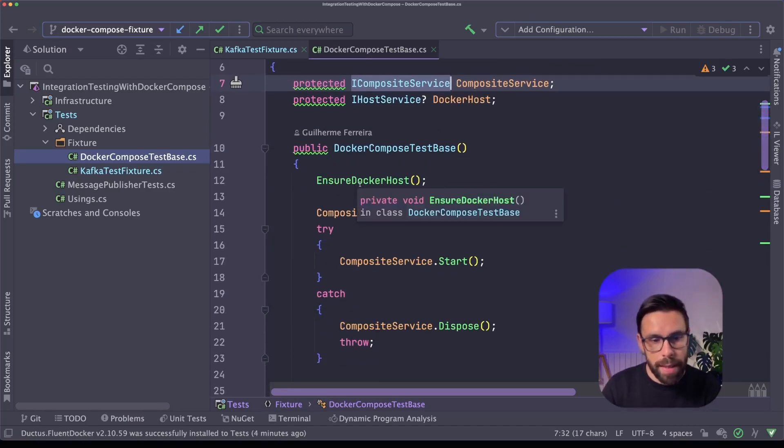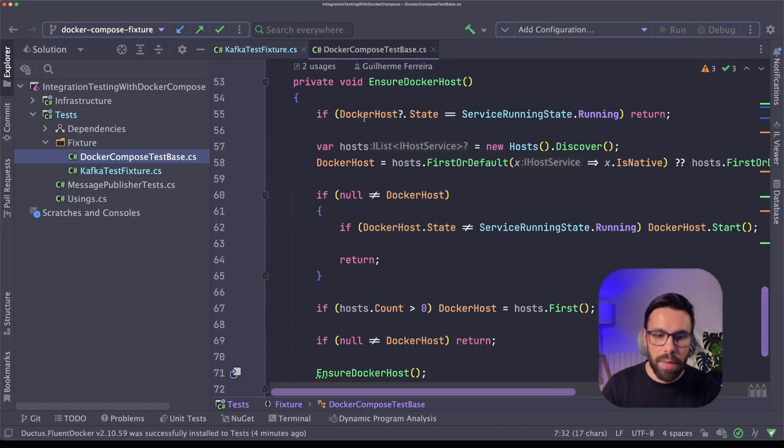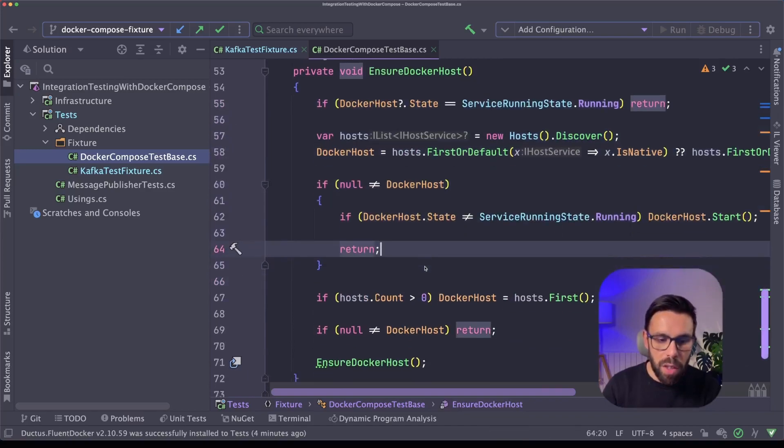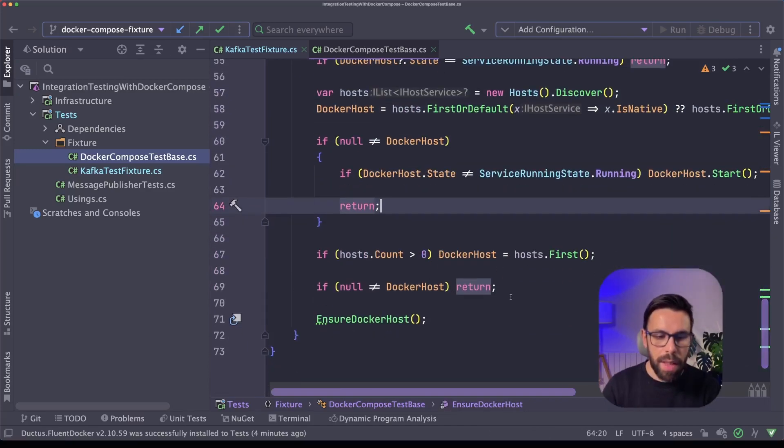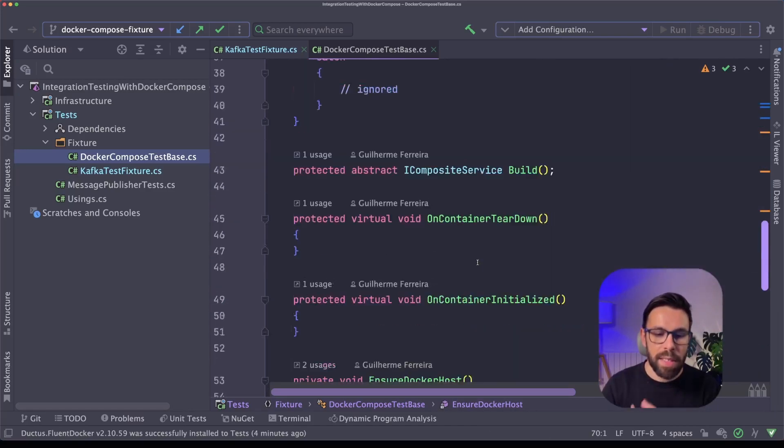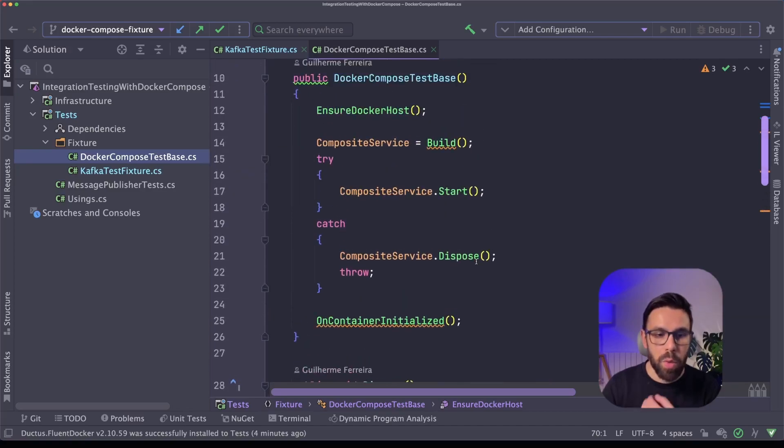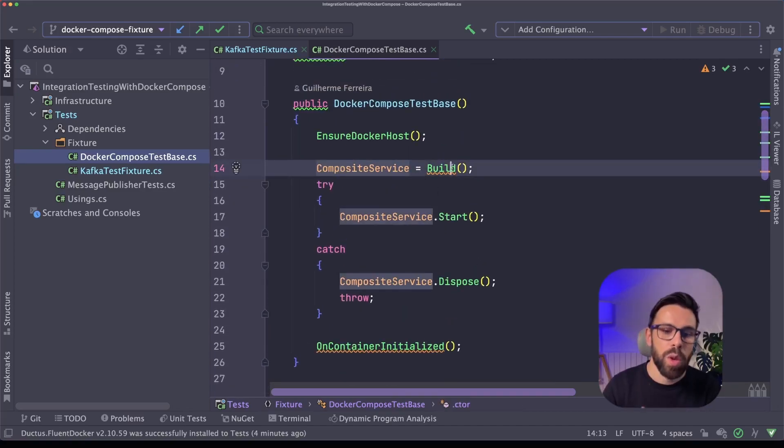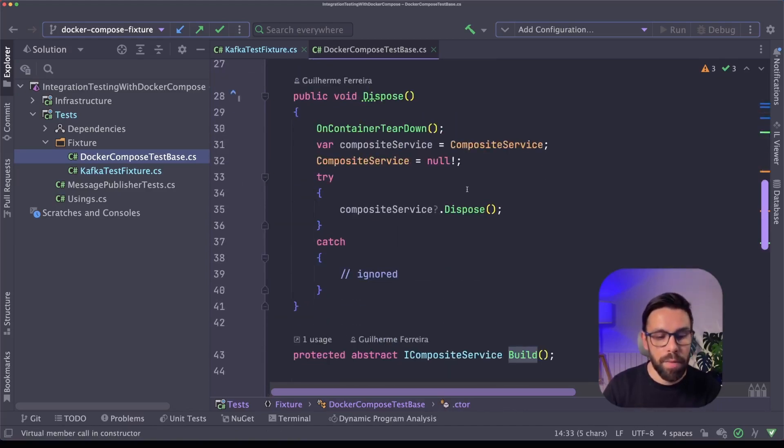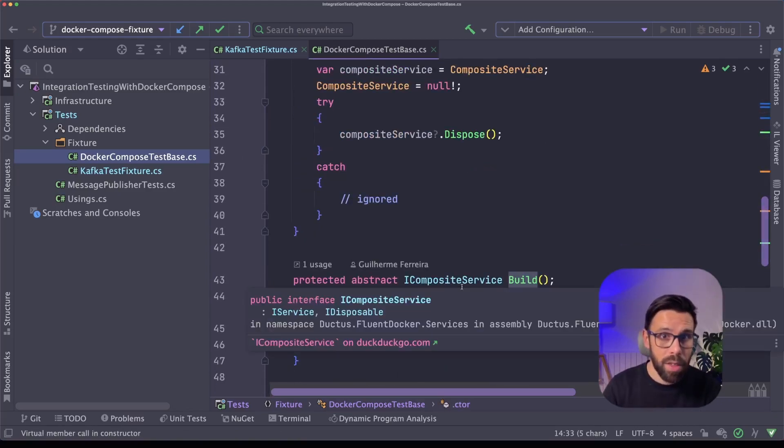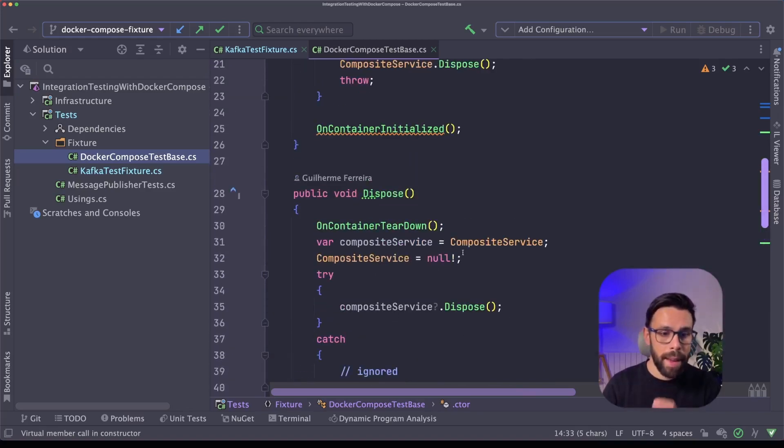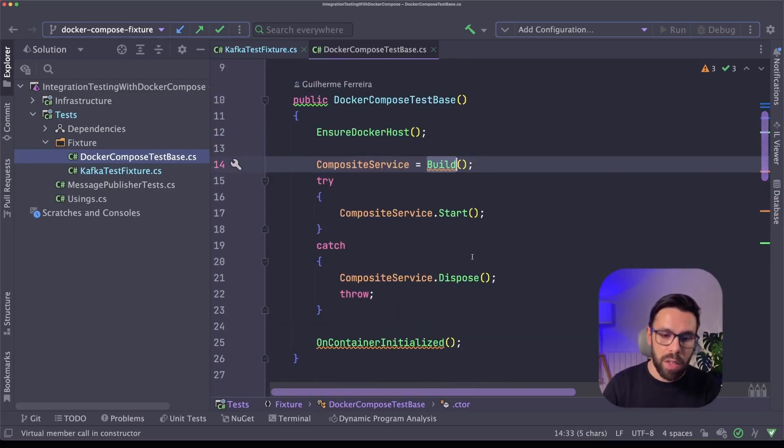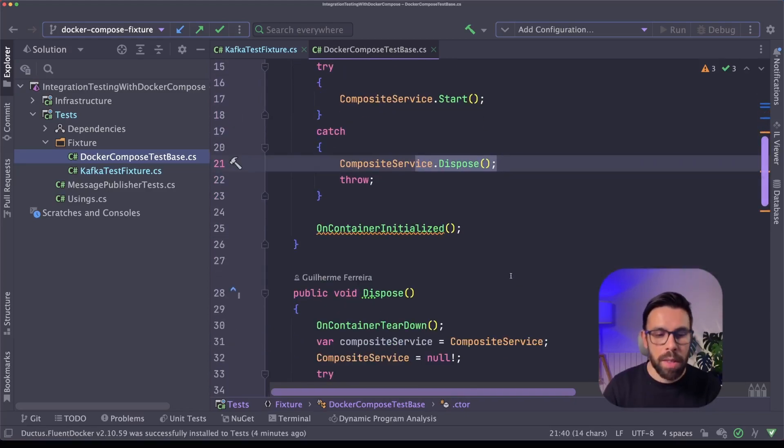So here what you can see is that I'm defining on the constructor a logic that will ensure that the Docker host already exists. So it will basically search for a given available host. You can find here all the logic, nothing special. And once it finds it, it will have it available so we can start our docker-compose. So we'll build the docker-compose by invoking a method that can be overriding inside of our fixture.